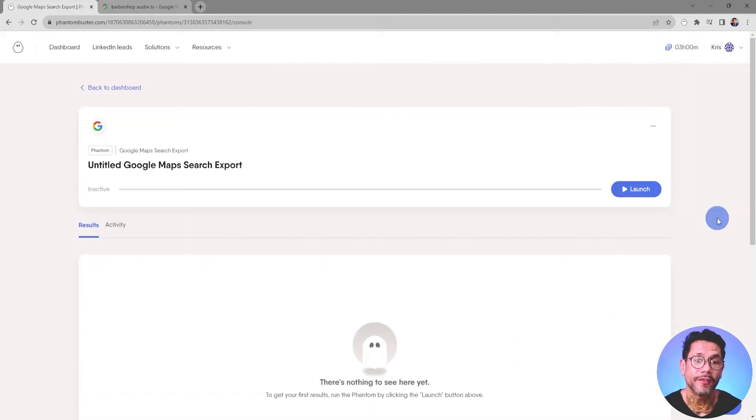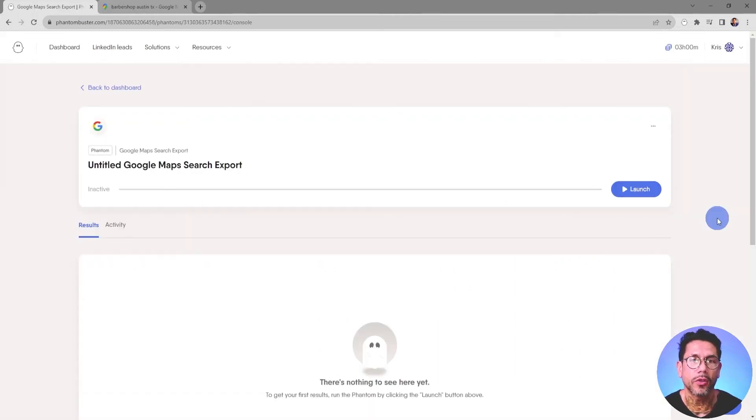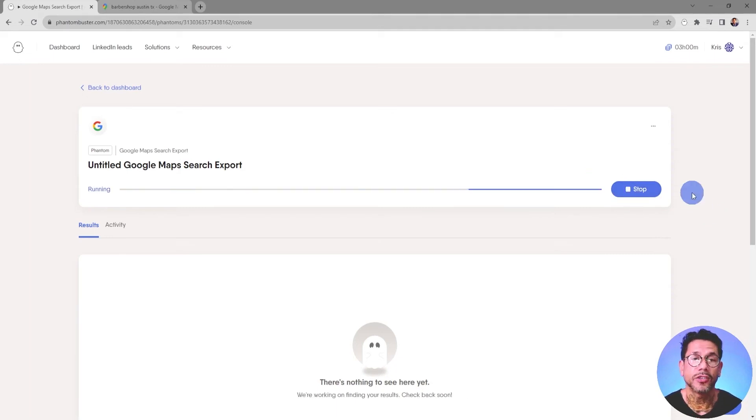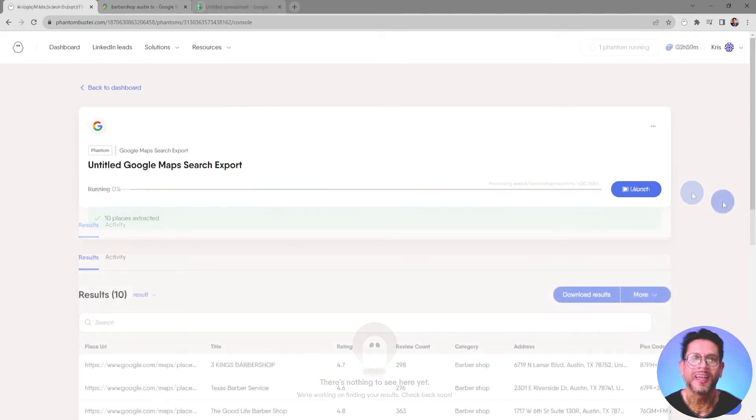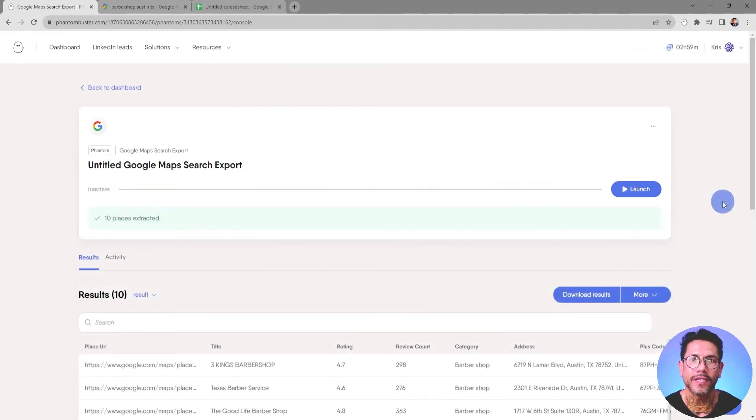Now we're taken to the Phantom overview page. And all we need to do to launch this Phantom is go ahead and click on Launch. And so depending on how many searches you're scraping, this may take some time. My Google Maps Search Export Phantom is finished running.